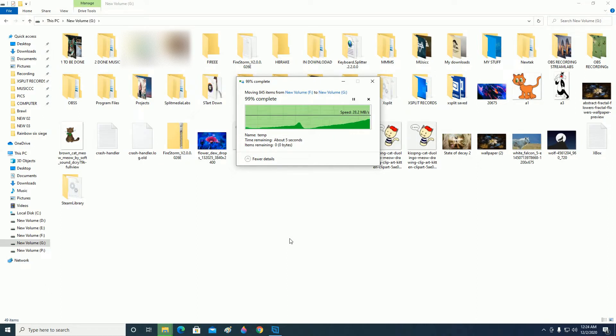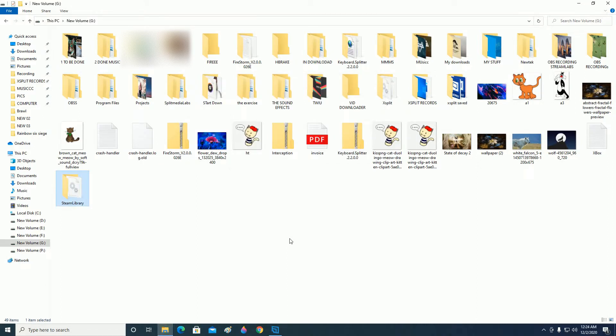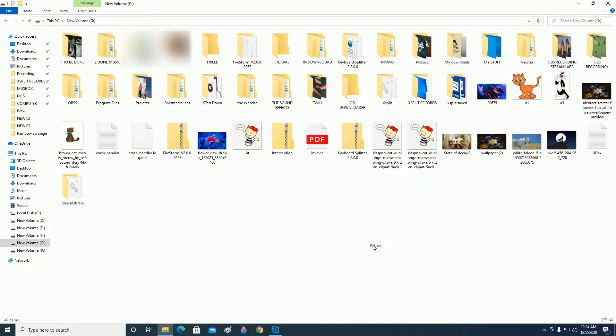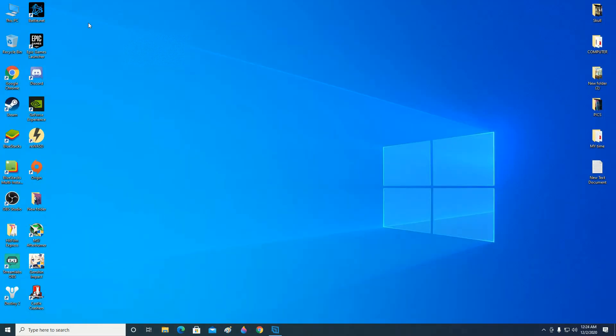And it's done. Now click on Refresh once. There you can see now the Steam library folder is in the new drive. Close this. Now open your Steam.